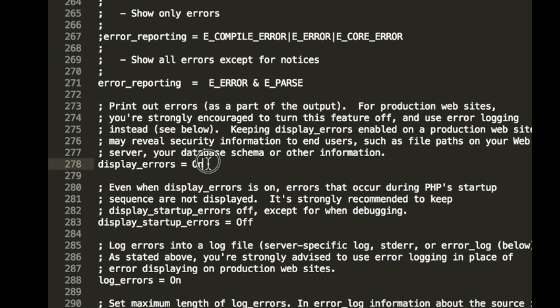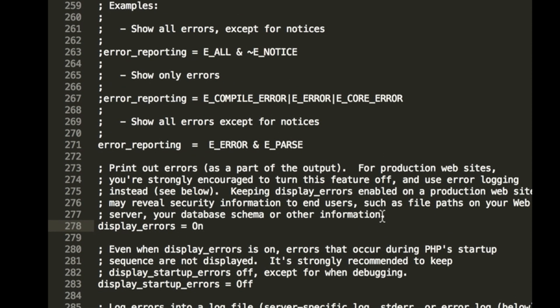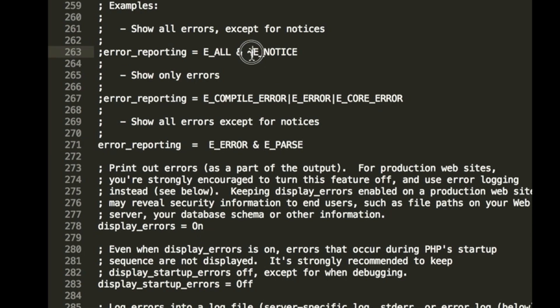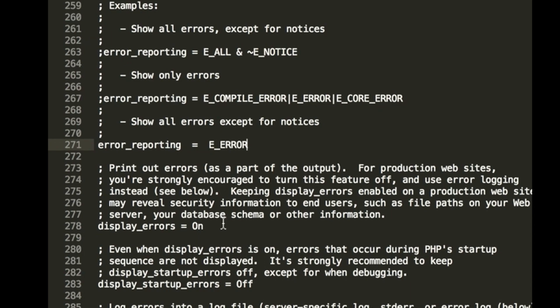And also make sure display_errors is set to on. I just noticed that and I forgot to mention that before. Okay, so if you wanted to exclude something, you would do, let's say we wanted to exclude parse errors, so you would type in this little symbol right here and that would say okay I want to see E_ERROR but not E_PARSE. Okay, so now that we've set it to E_ERROR, go ahead and save that and display_errors is set to on.